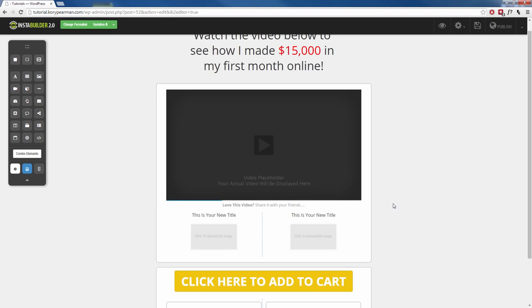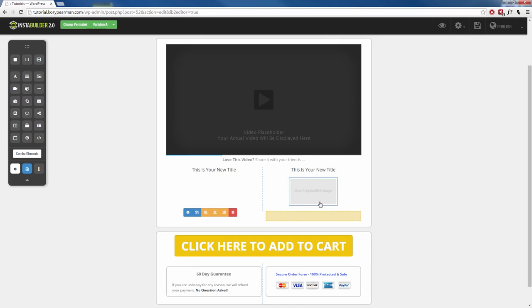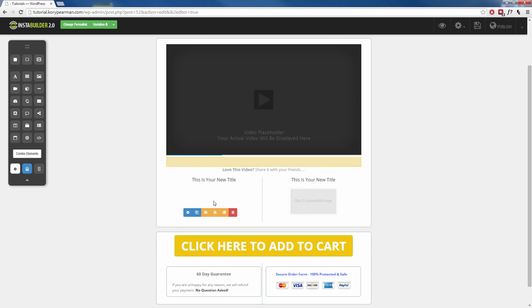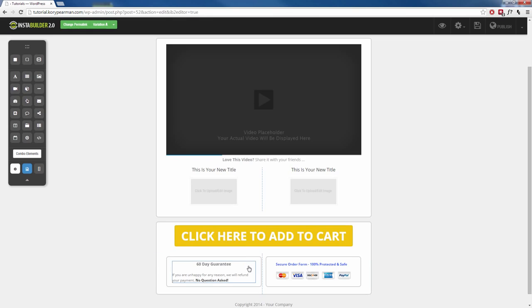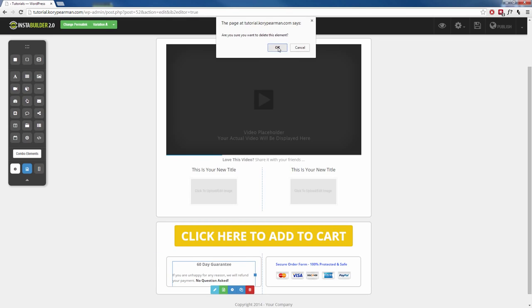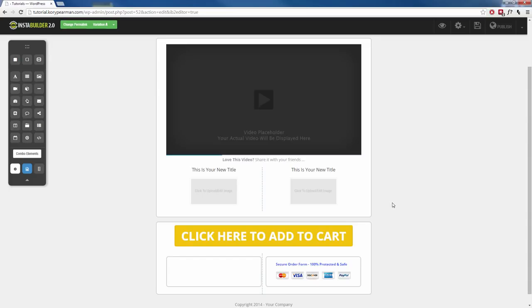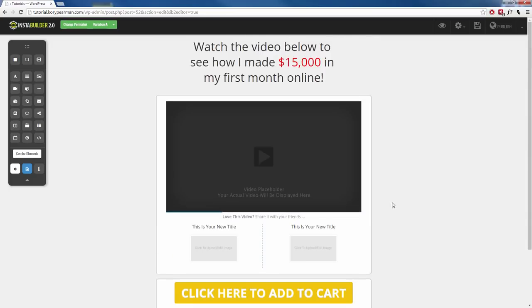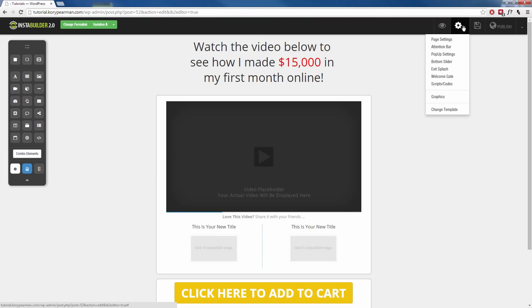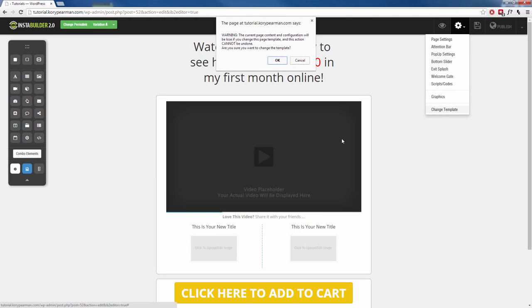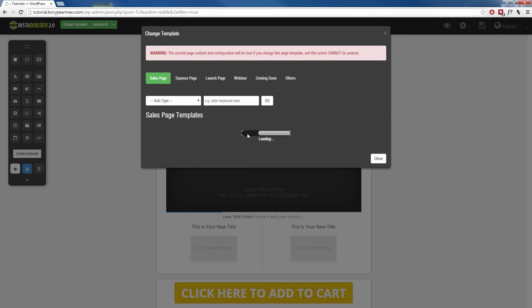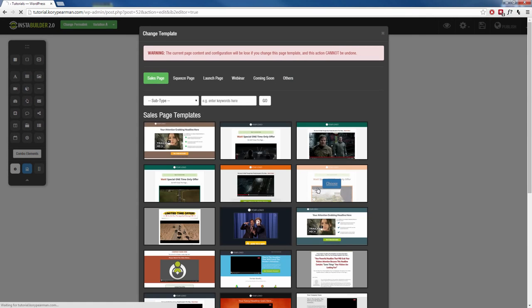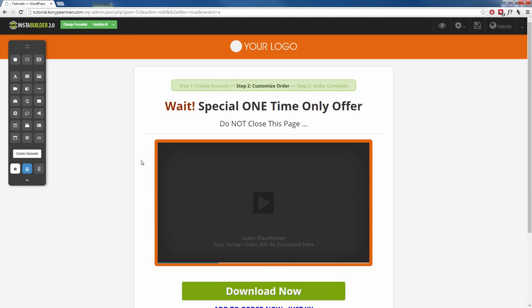These templates are very easy to edit — you can click and drag things around and position them however you want. If you don't want something, click on it and click the trash can to delete it. If you want to change the template you are working on, go up to the gear symbol and select change template — note that you will lose any saved information on the page. Click OK and then choose a whole new template. That's just how simple it is to use templates inside of InstaBuilder to build your marketing pages.